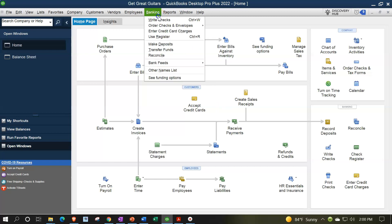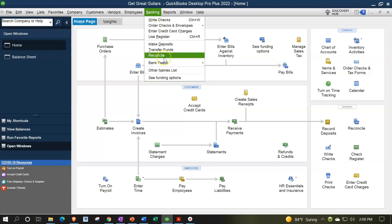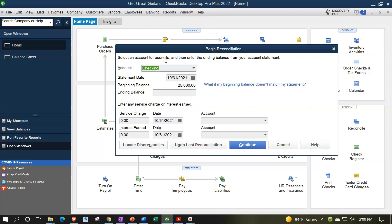We'll go to the banking drop-down. We're going to go to reconcile on down below. Banking and reconcile is one way to get there.